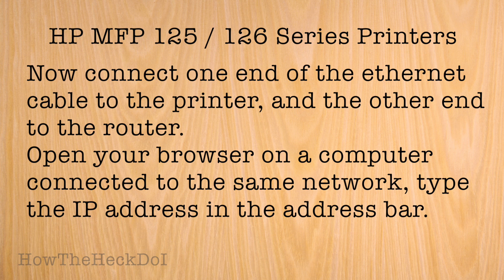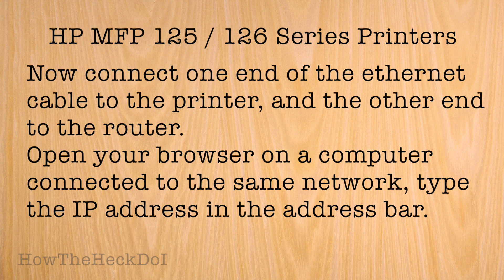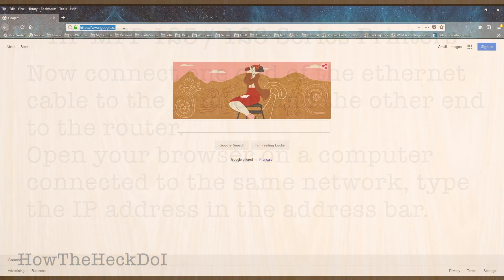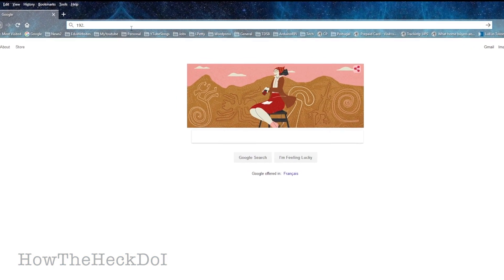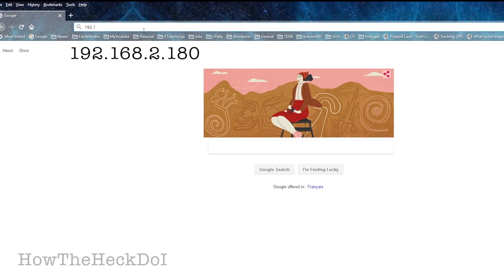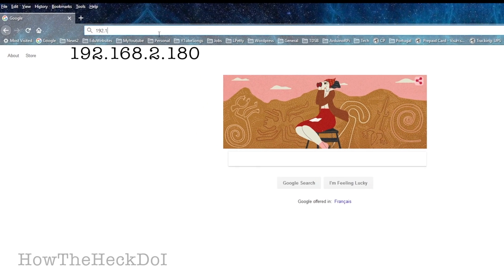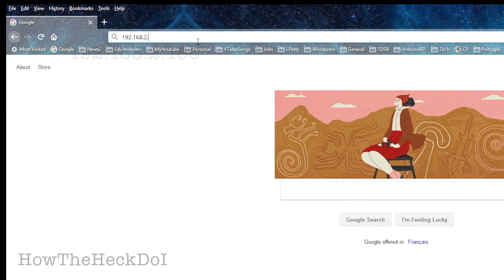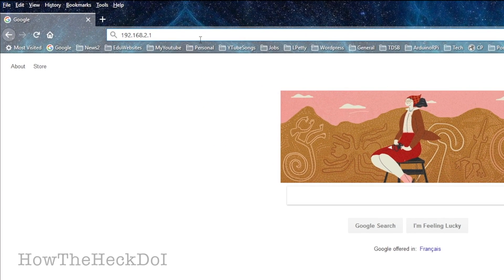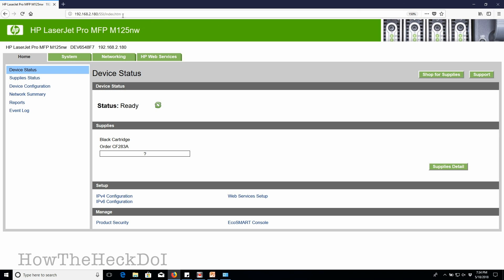Next, open a browser on a computer connected to the same network. Type in the static IP address that you assigned to the printer in the address bar. Now you are in the printer configuration page.